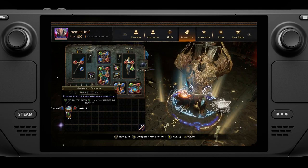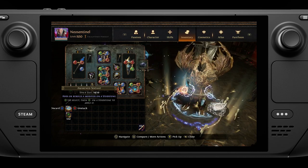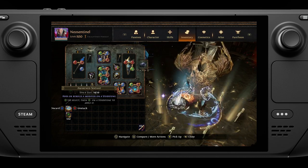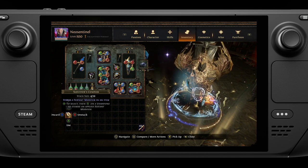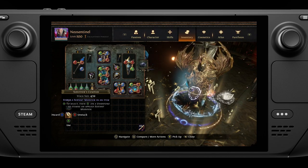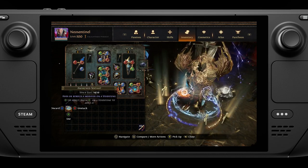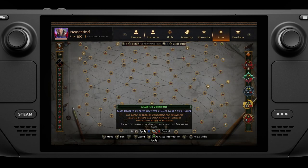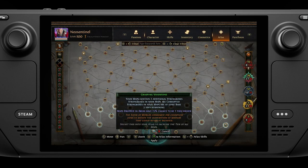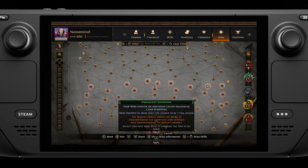Another important thing to learn is how to use currency multiple times on a controller — especially important with sextants. On PC, you hold Shift and left-click repeatedly to keep using a currency. The controller equivalent is the X button. First hit A to select the currency, then when you go to apply it, hit X instead of A. This keeps it on your cursor so you can use it again and again, letting you apply sextants quickly across your atlas.